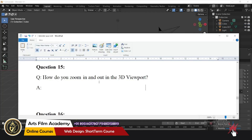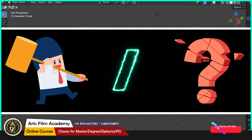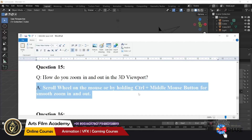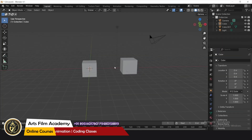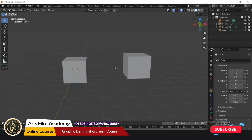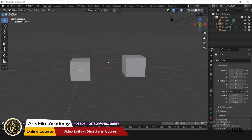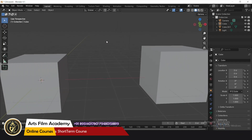How do you zoom in and out in the 3D viewport? There are two options: one is the scroll wheel, and the other is Ctrl+middle mouse button click and drag for a smooth zoom. Using the scroll wheel gives standard zoom, while holding Ctrl and dragging the middle mouse button gives a very smooth zoom.